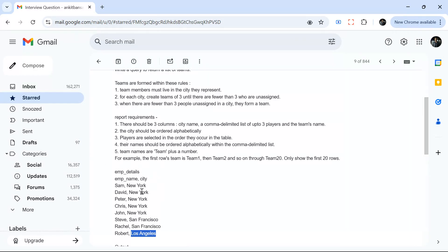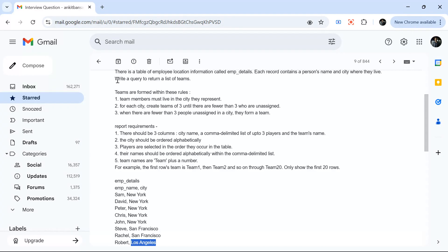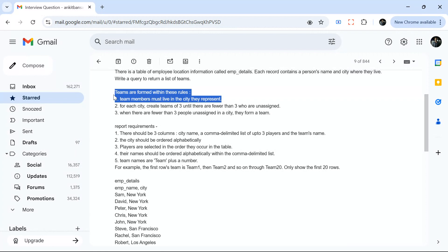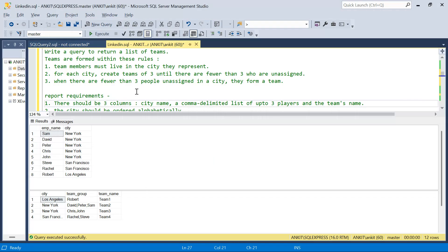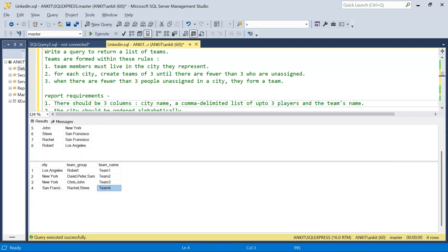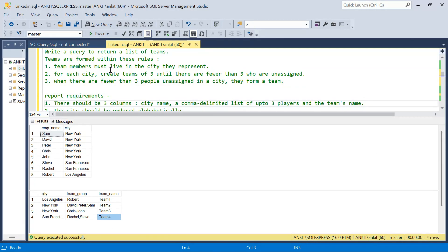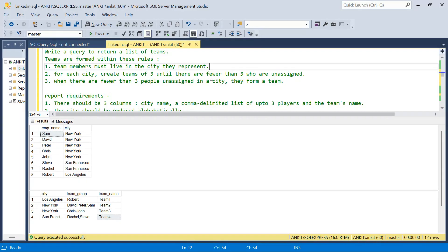We need to create teams from these employees. Write a query to return a list of teams formed within these rules: team members must live in the city they represent. For each city, create teams of three until there are fewer than three unassigned. When fewer than three remain in a city, they still form a team.